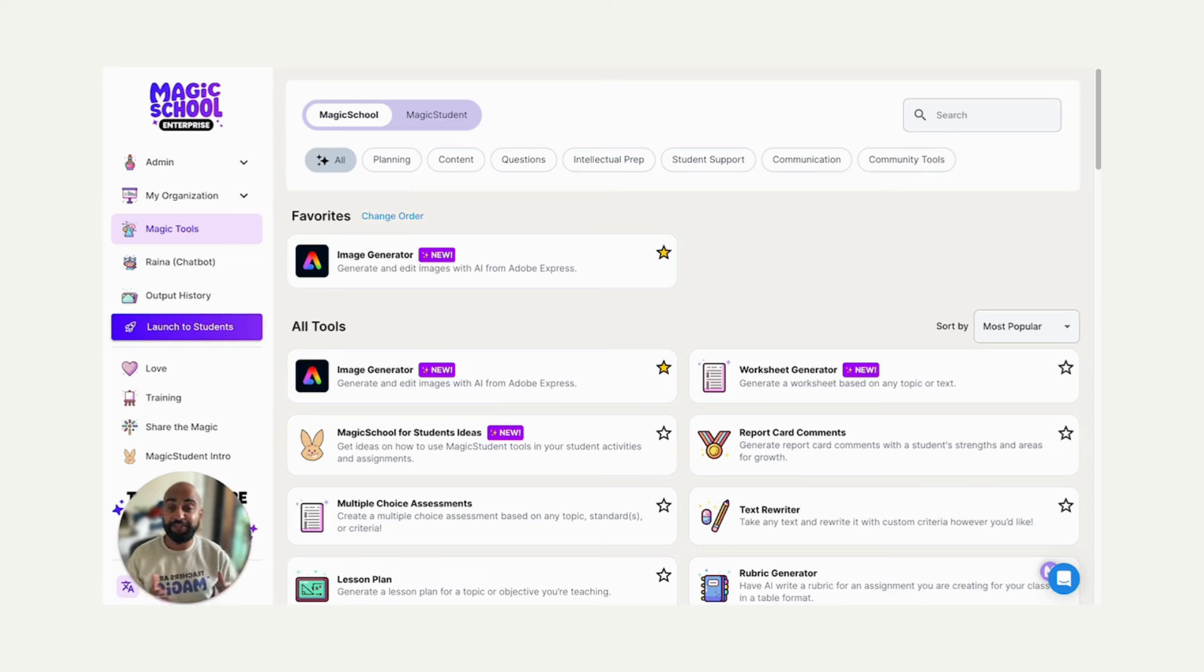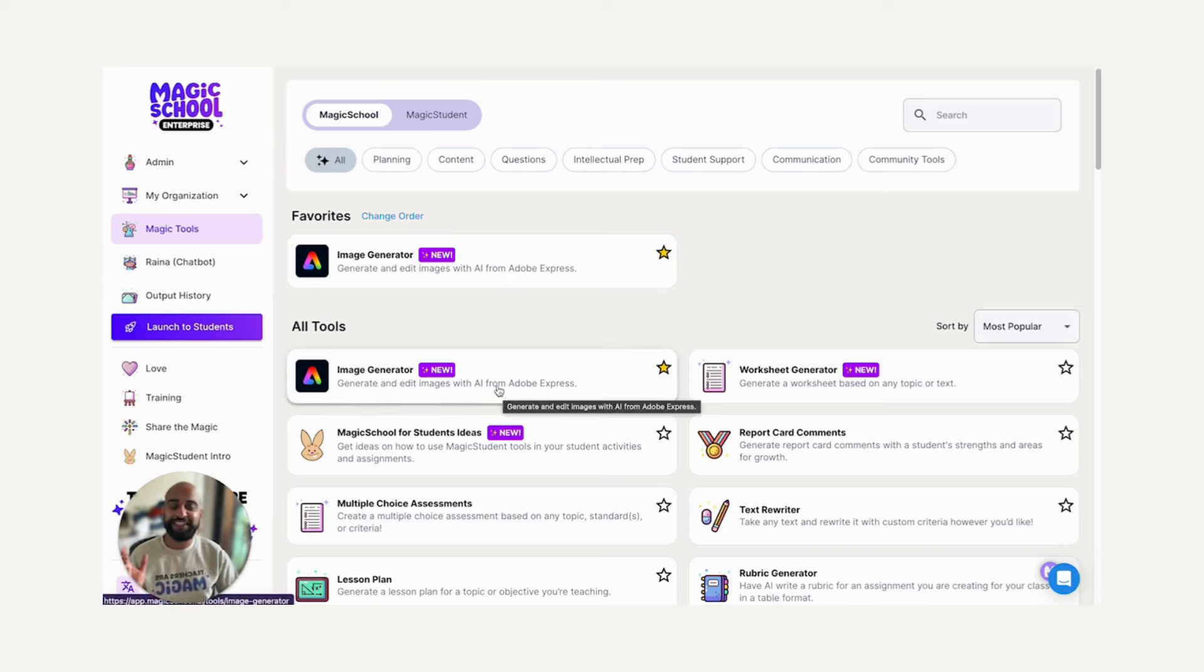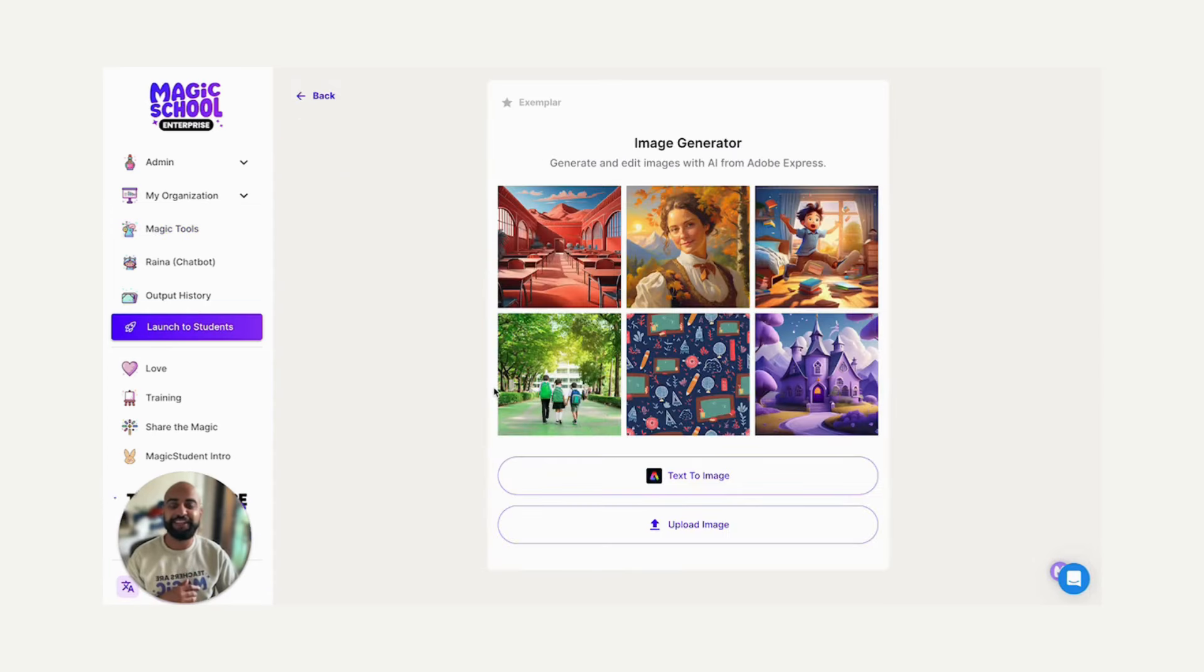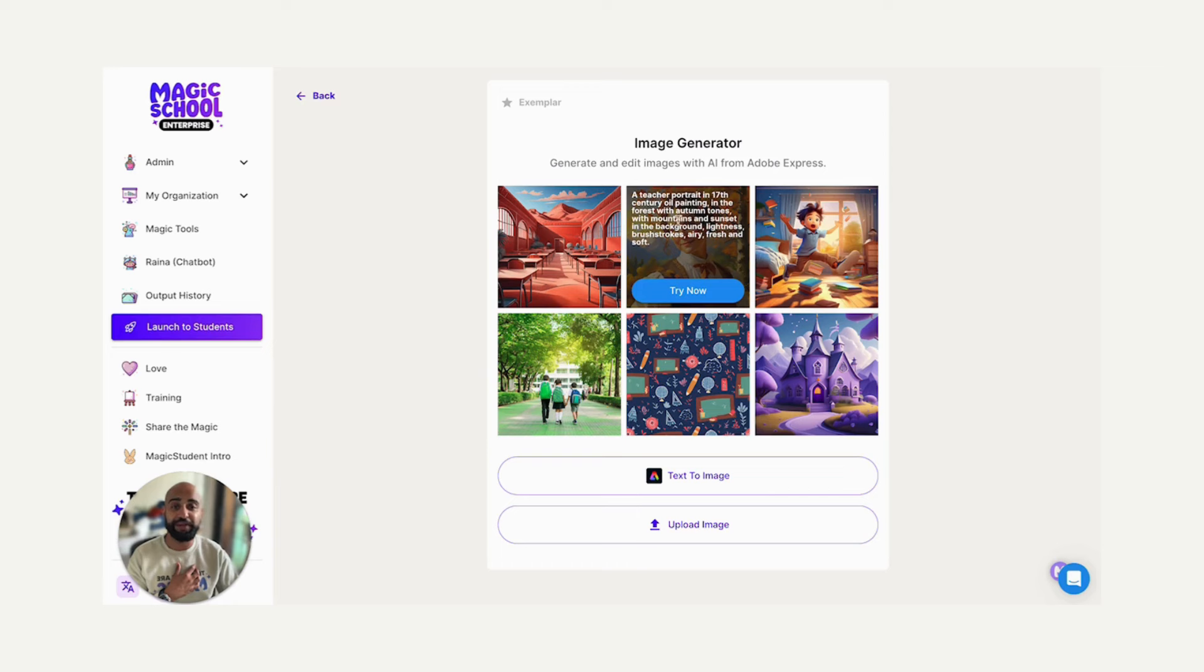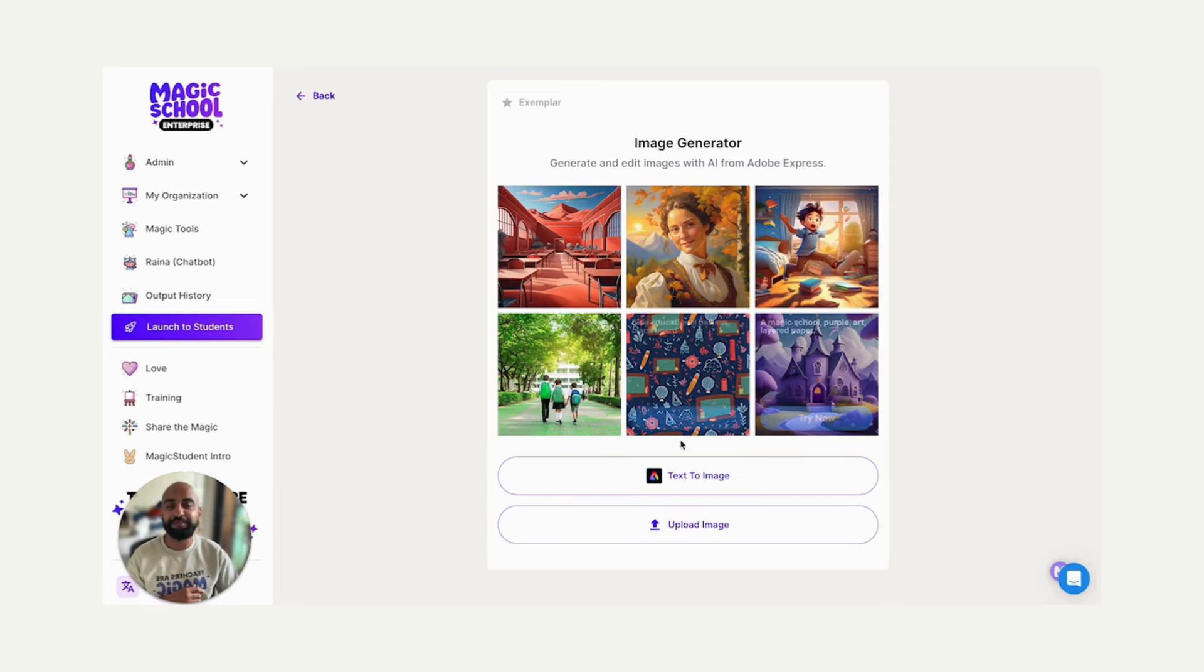I'm here to demo it for you today to see all the possibilities of image generation in Magic School. So right on my screen, you're going to see that image generator icon in the top left of your dashboard right when you log in. I'm going to click on it. I'm going to see some sample images, and I'm also going to see the prompts that created those images to get inspired here.